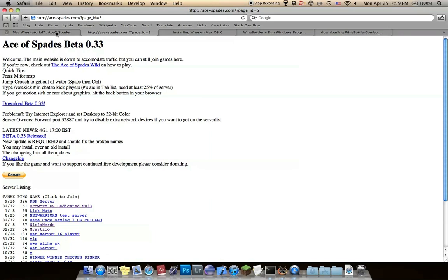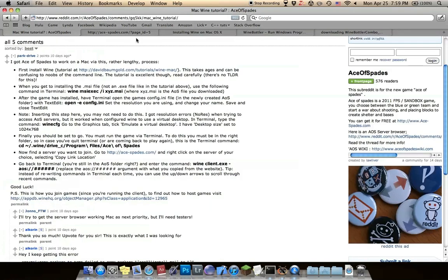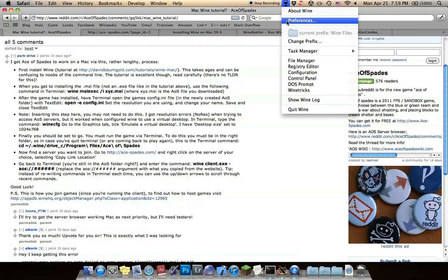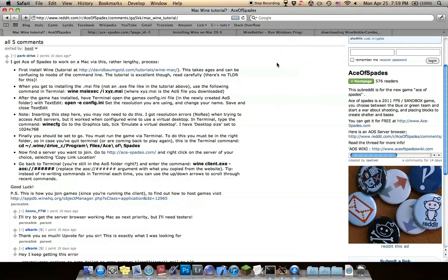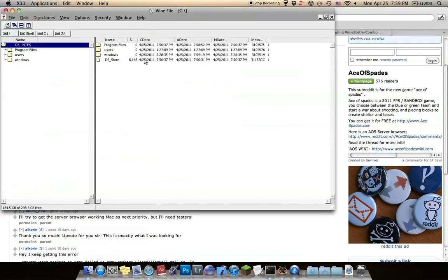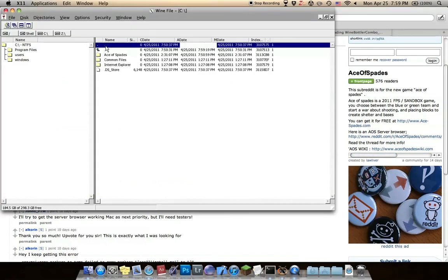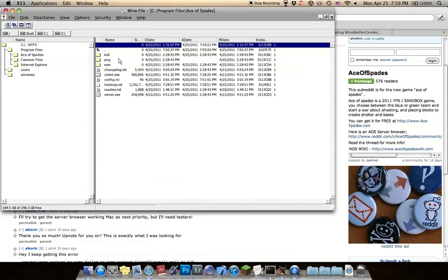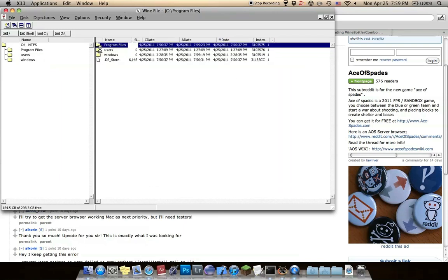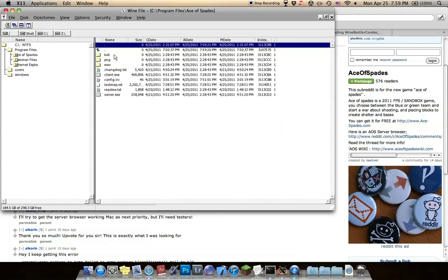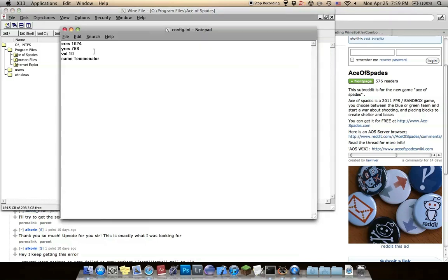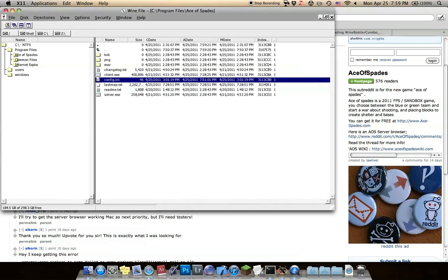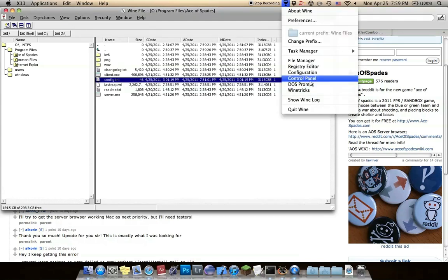After you have that, if you want to change your name in the game, just go to program files, Ace of Spades folder, and config.ini. You can change your resolution, your volume, your name.